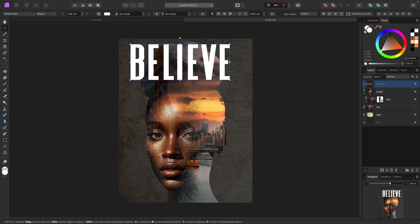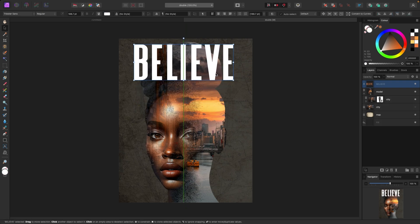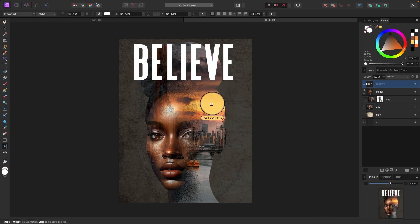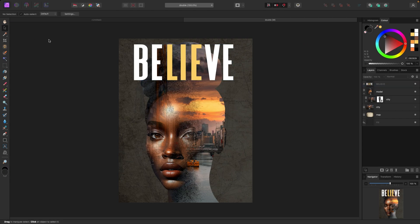To make it a little more mysterious, let's highlight the word 'lie' within 'believe.' Let's do something like that — be a little more mysterious.